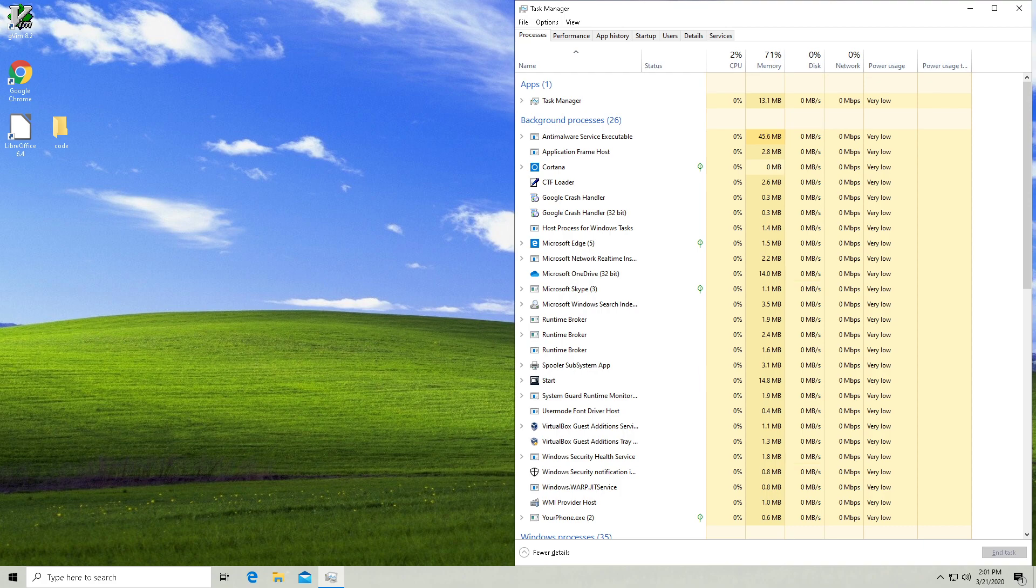I've only got 16 gigs and you can see that Windows and everything else running in it is eating up 71 percent of my precious gig of RAM.